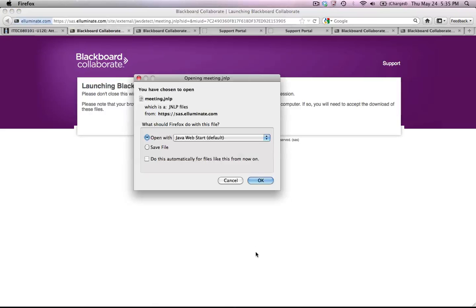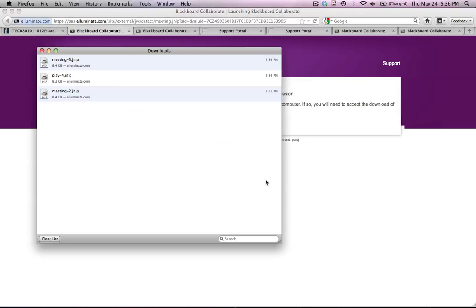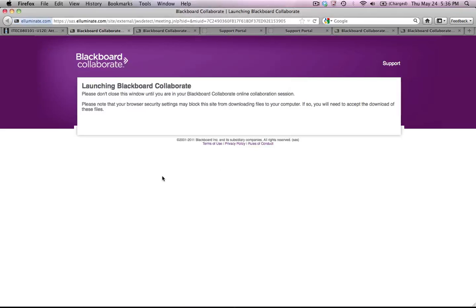Now, if I was joining a recorded session, I would still have the opportunity to use the Audio Setup Wizard. So what I have to do is, once again, accept the download and opening of the Java file. I'm going to close my download window. I'm going to wait for Blackboard to launch. I'm going to say OK.